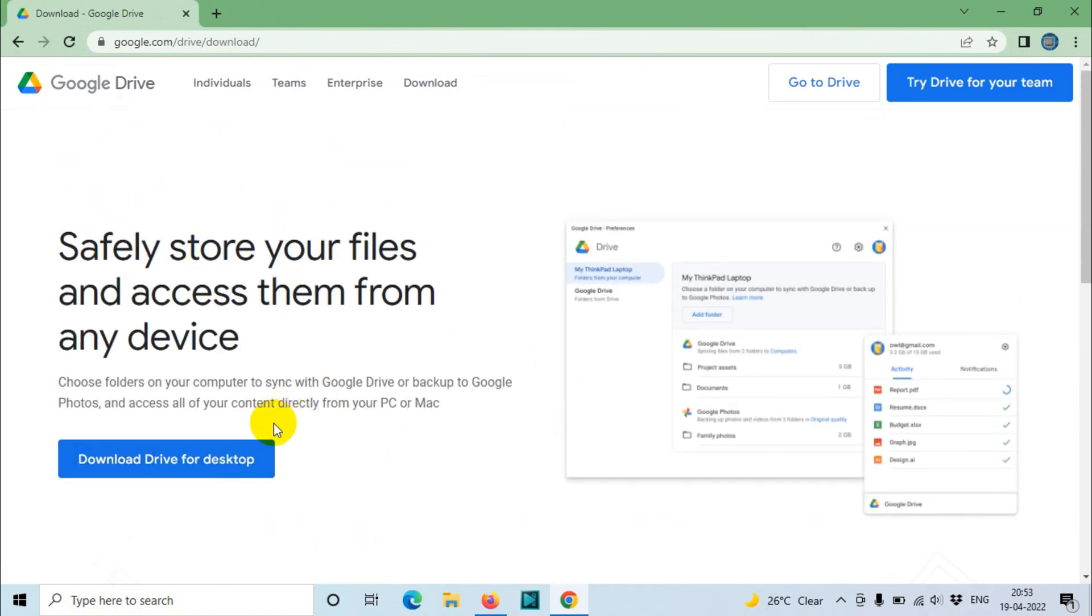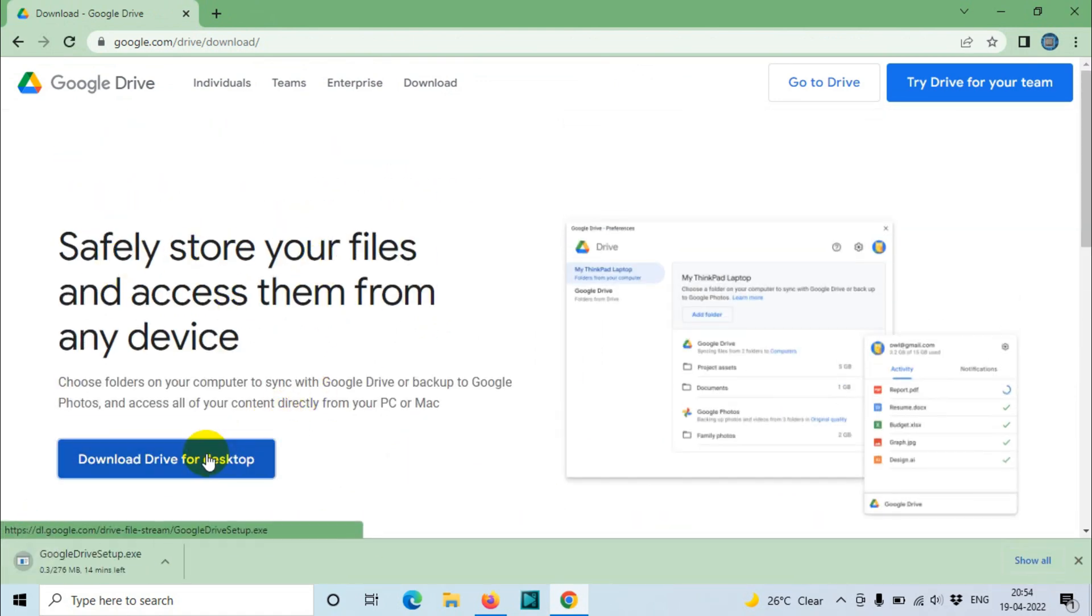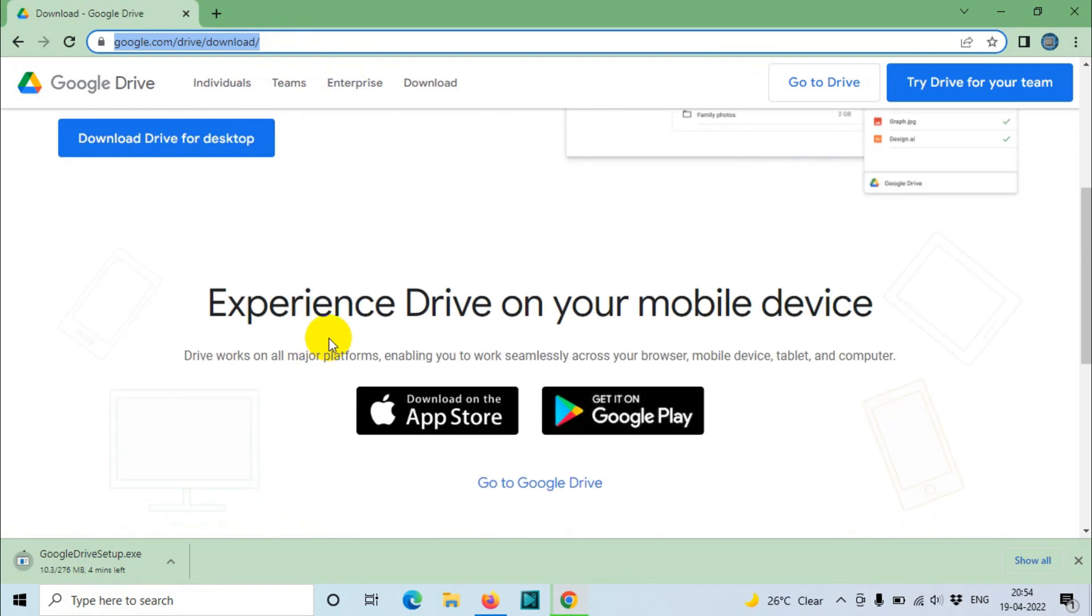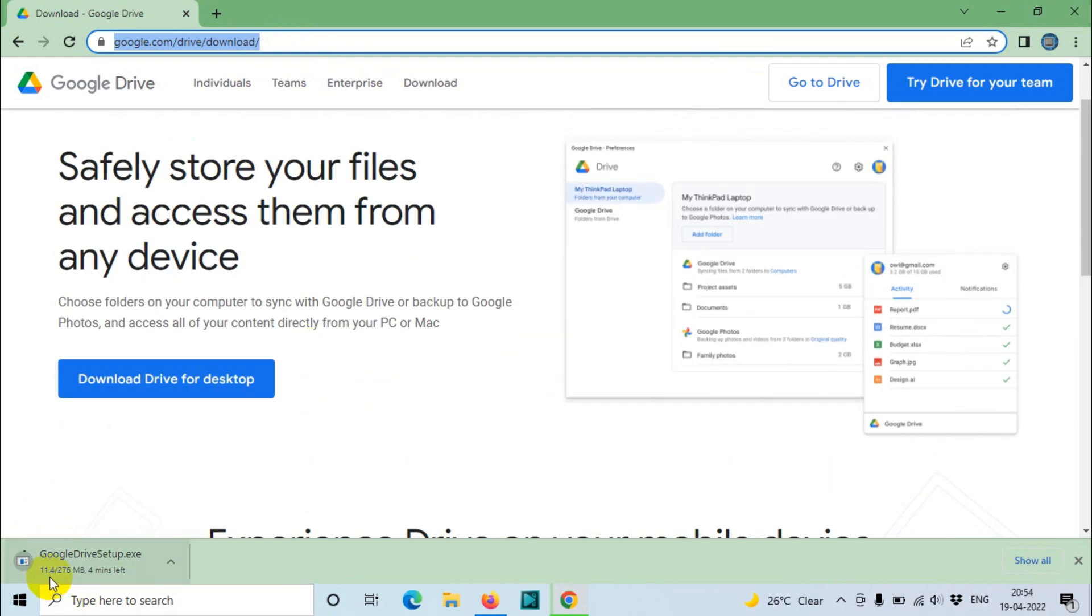Download Drive for Desktop and choose this one. It's downloading directly. I'll put the link in the description so that you can directly go to that link and download the Drive file setup.